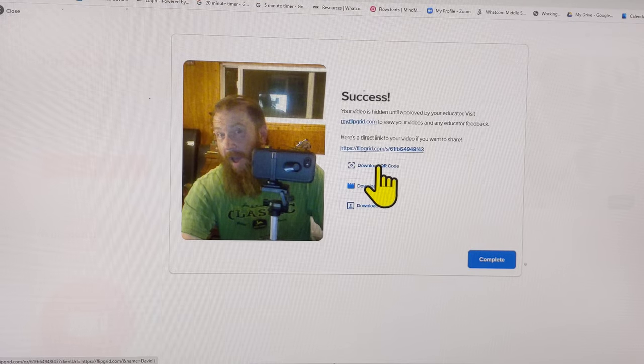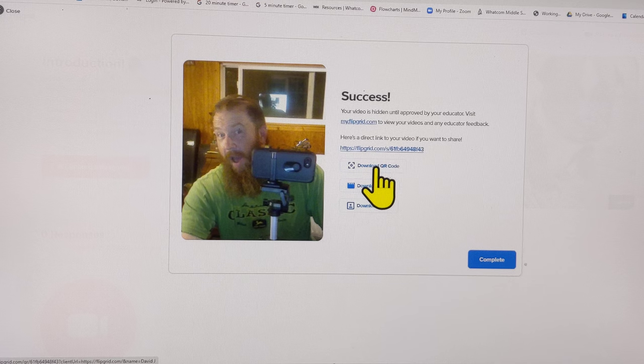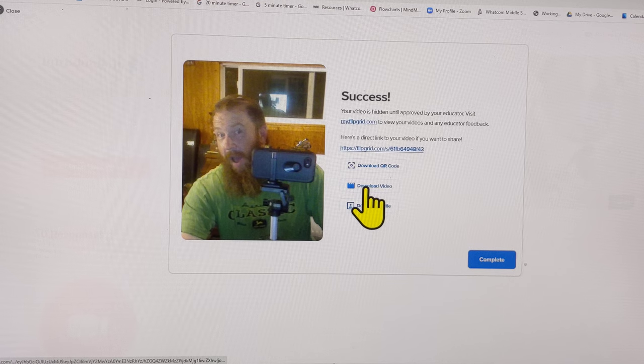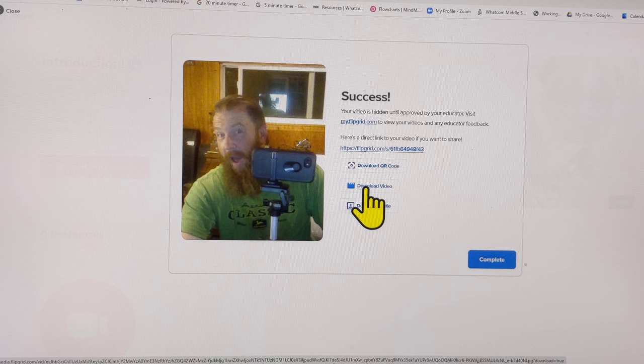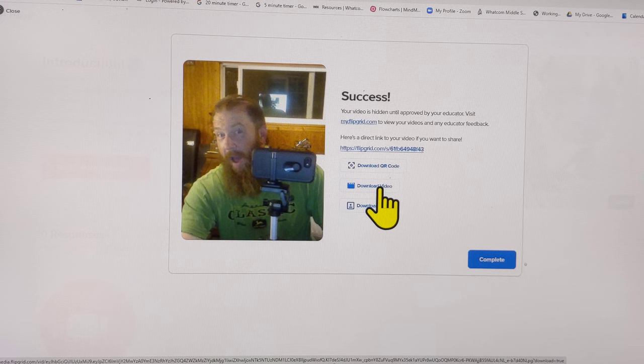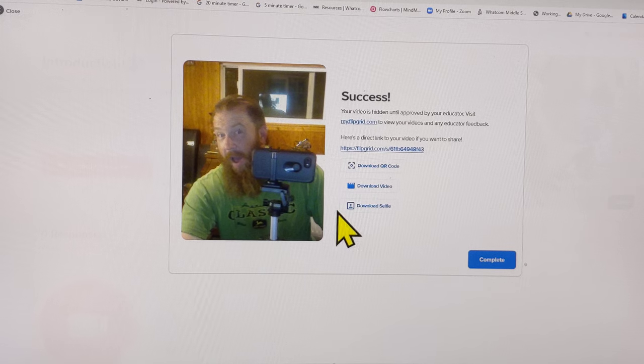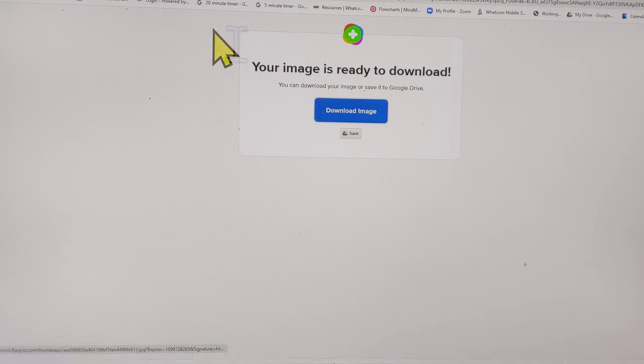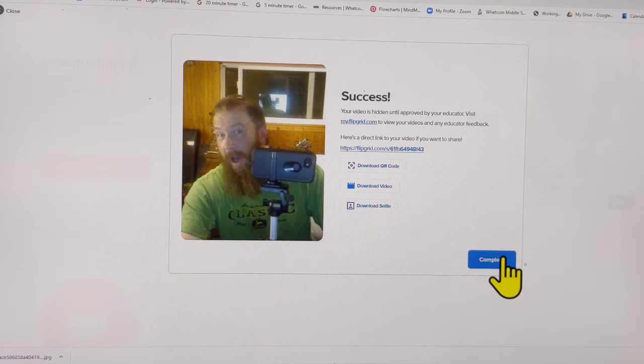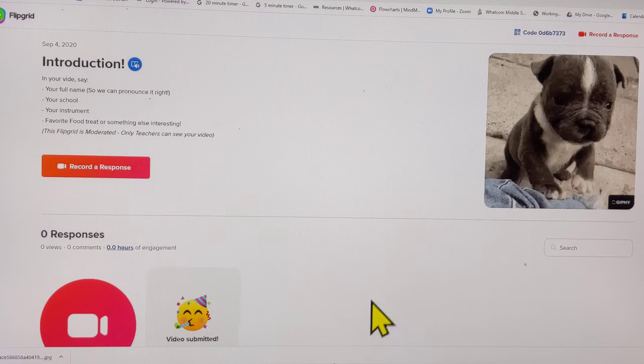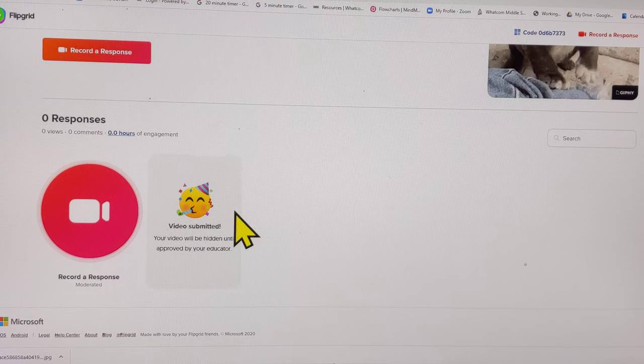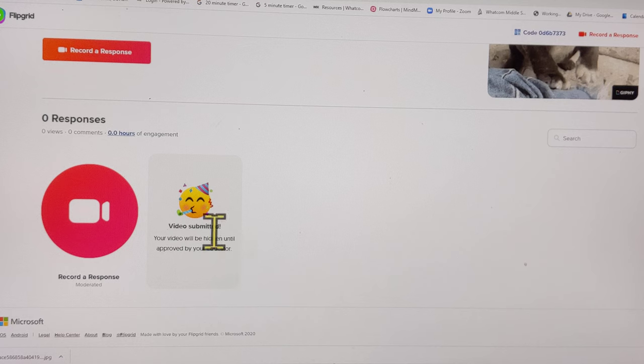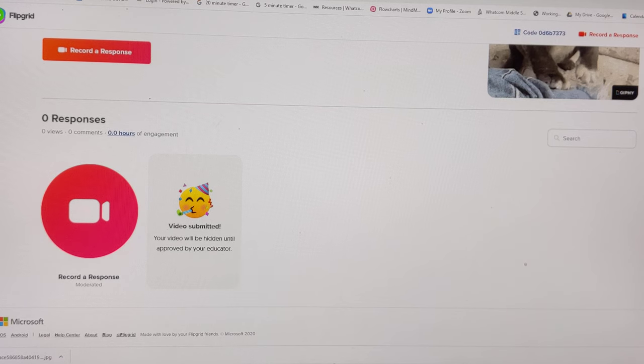You could put it in your notebook or save it in another document. You could download a QR code, which is also a way to share the address. You can download the video and have it on your computer if you like it, but be careful not to download too many because they get really big really fast. You can download your picture. I kind of like that one. When you're done, click complete and you're kicked back to the page. It says your video submitted, it will be hidden until approved by your educator. Because they're moderated, that's how they work.